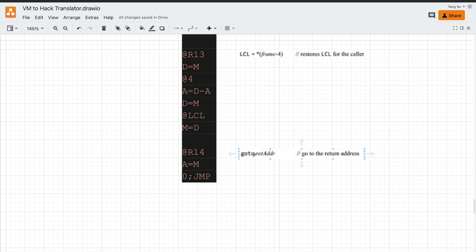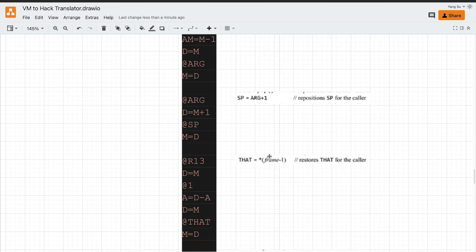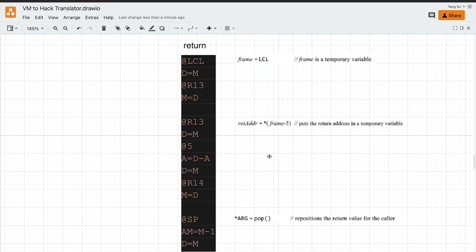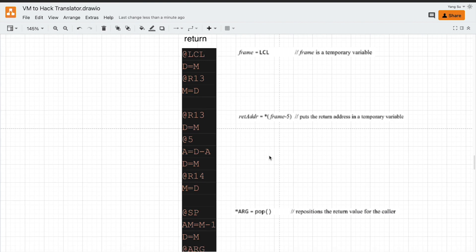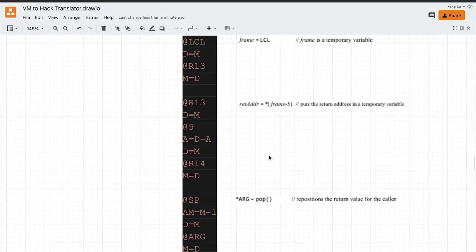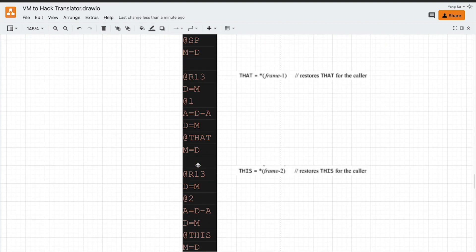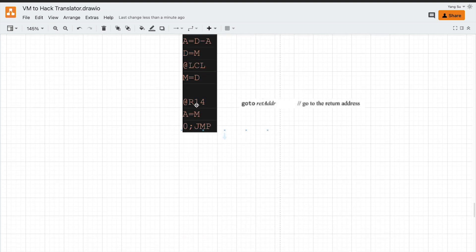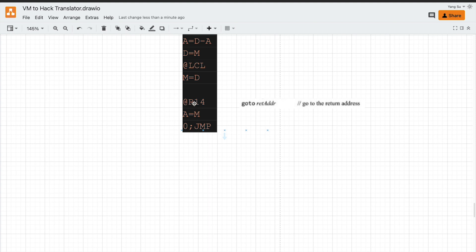The last thing is to jump back to the caller function. Which is to jump back to the memory address stored in R14. This is our return address we stored earlier. Jump to this address unconditionally.